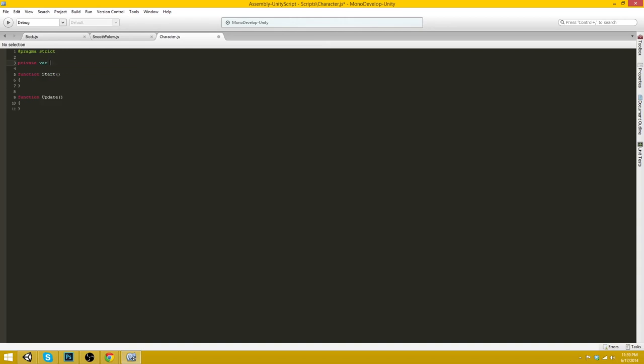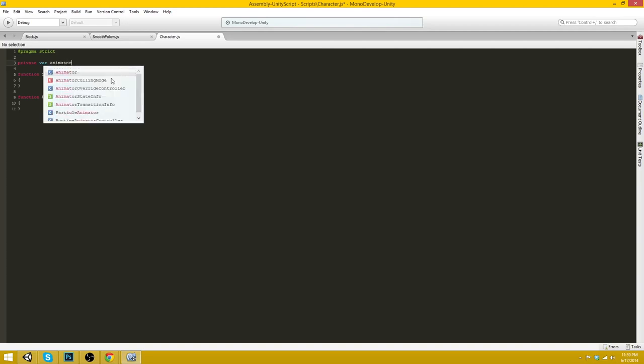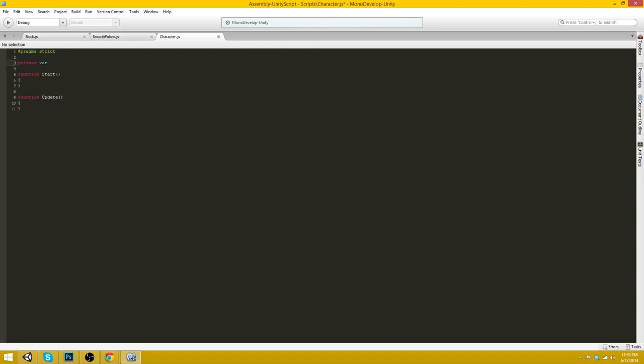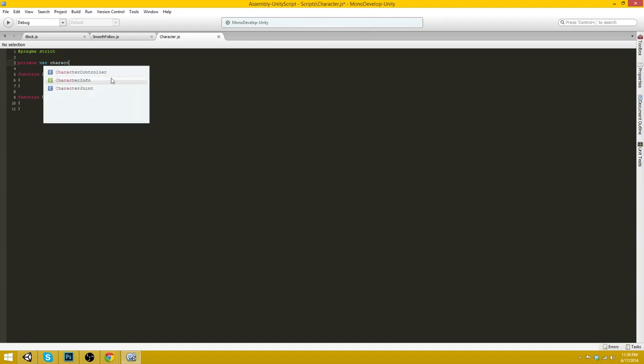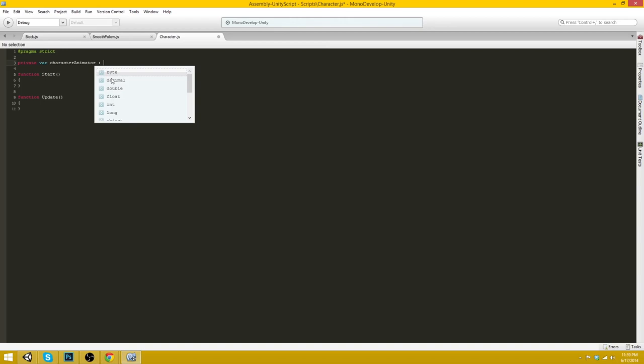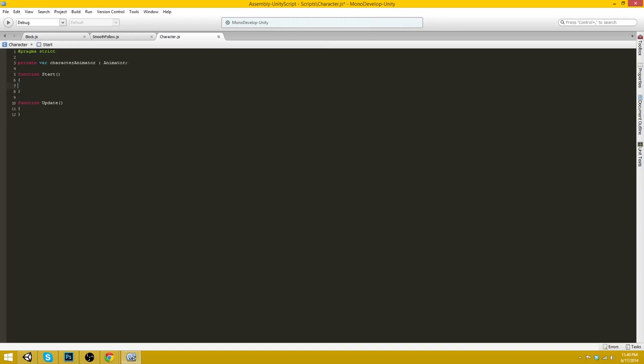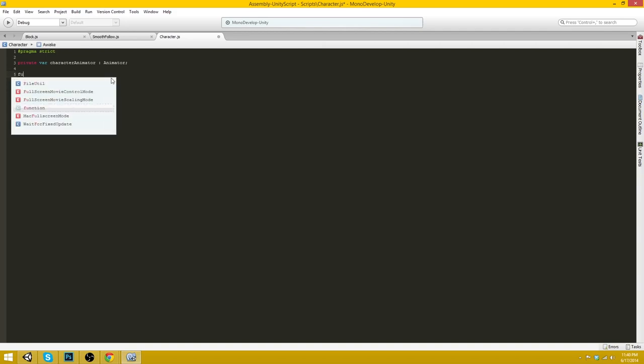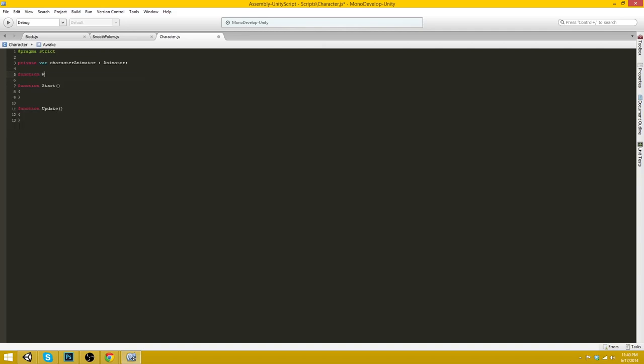So the first thing we want to do is create a variable. Actually just create a private variable for the character's, sorry, the character's animation components. So function awake.